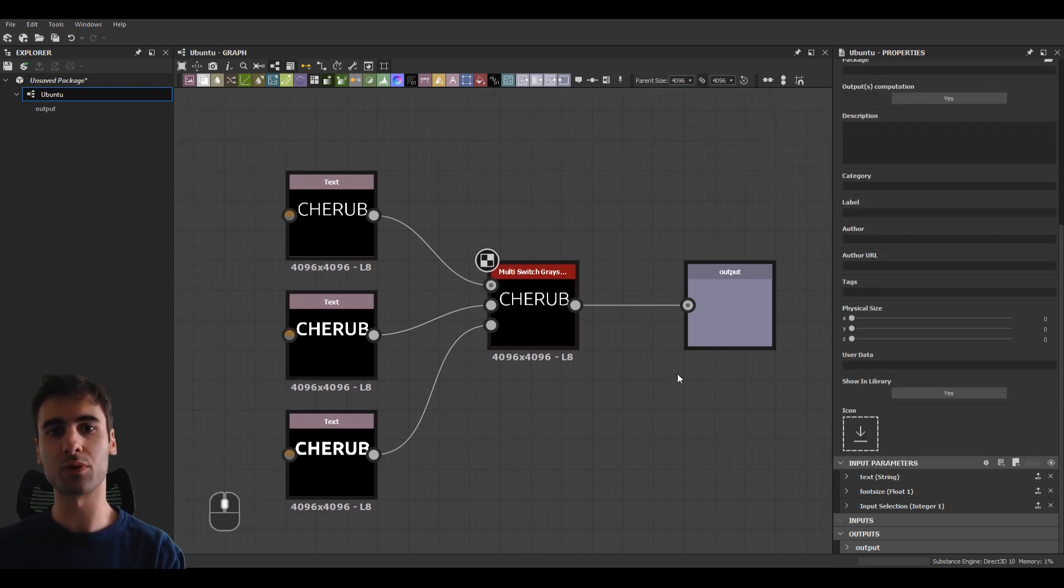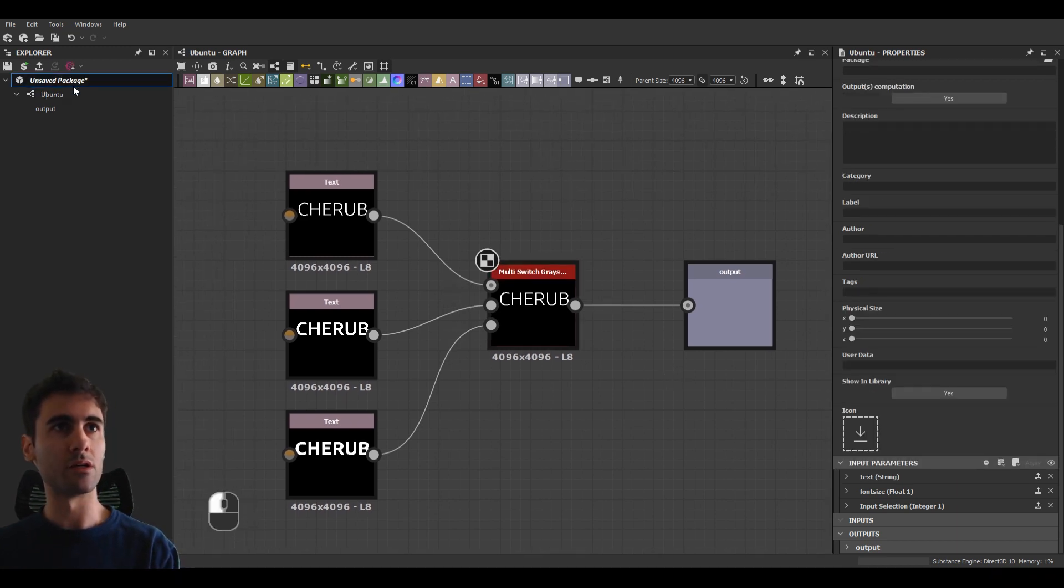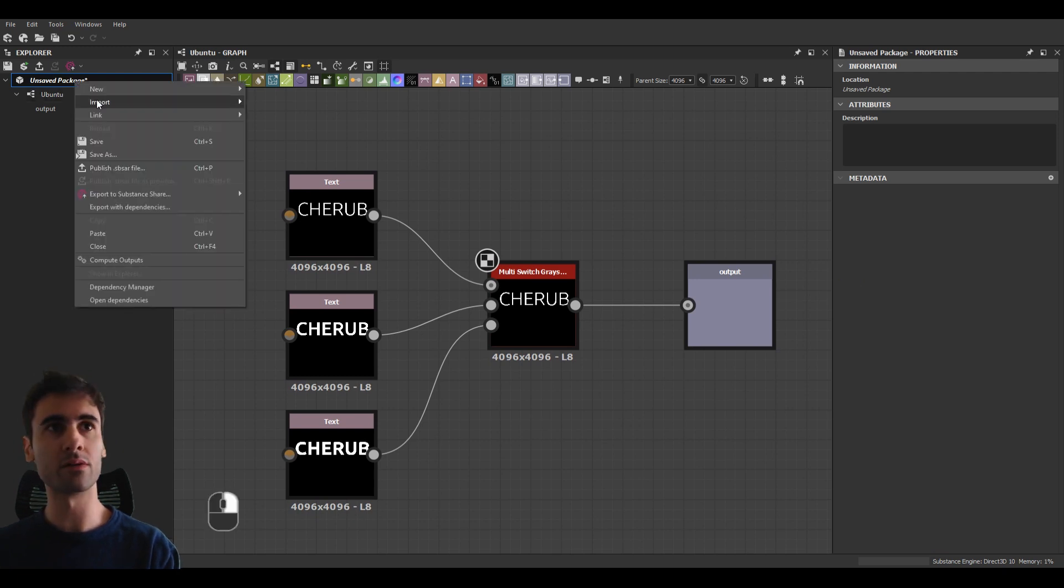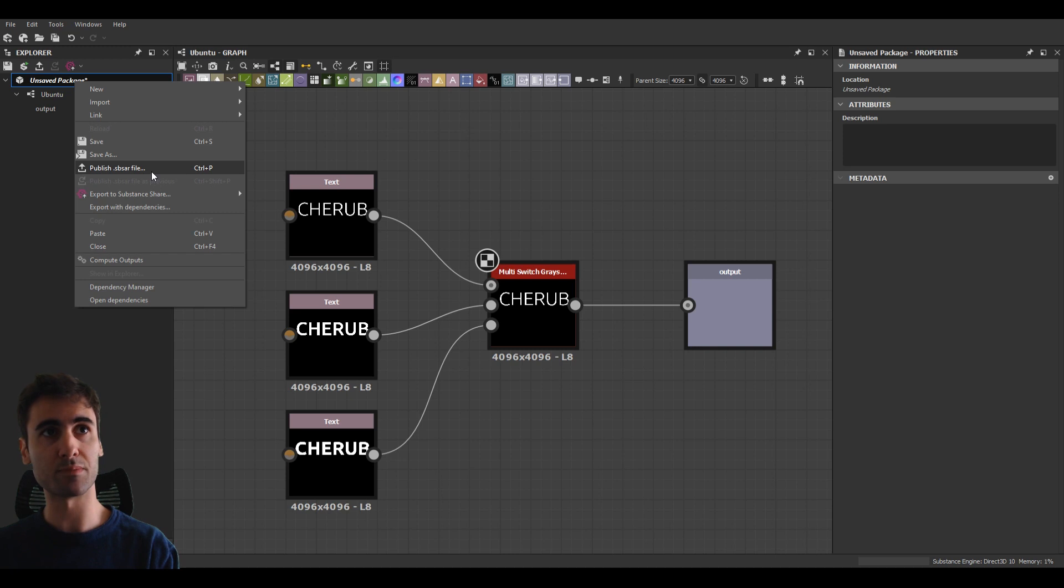So now to export this to Substance Painter, you can go to unsaved package here, right click on it and publish SBSR.